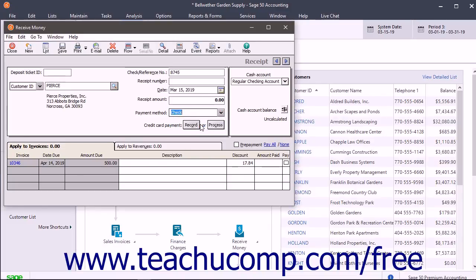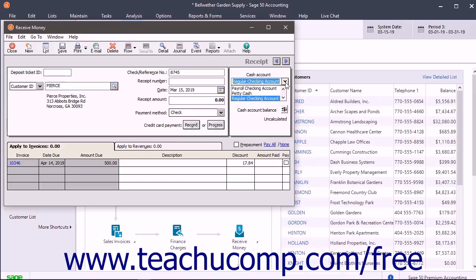If needed, select the GL Cash Account to which the receipt will be posted from the Cash Account field.